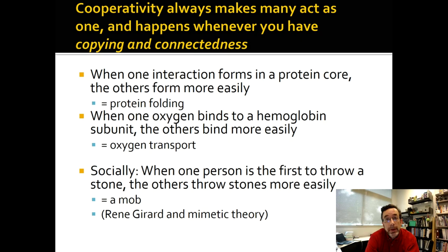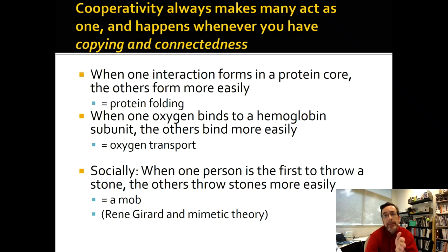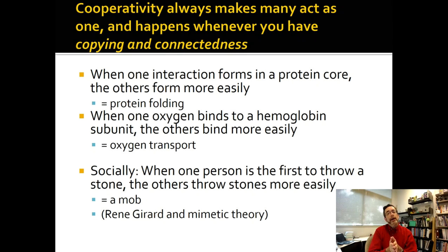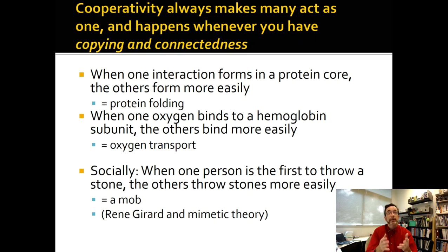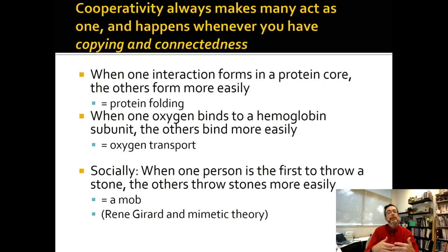Cooperativity is where you have many acting as one. Remember that we talked about it when we talked about protein folding — one interaction with protein folding can form others, especially in highly cooperative proteins like RNAs. When one oxygen binds to a hemoglobin, it's like the protein core forming; one interaction forming causes the others to interact. All you have to do is have a connection between the sites that results in the sites being more open or receptive. In hemoglobin, it's the sites where the iron is up in the middle of the heme rather than down from the heme, and just that nudge makes the sites more like the R state and more receptive to oxygen binding.